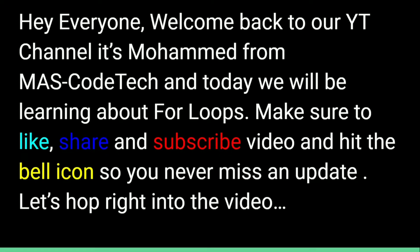Hey everyone, welcome back to our YouTube channel. It's me Mohamed from MadSkill Tech and today we will be learning about for loops. Make sure to like, share and subscribe to this video and hit the bell icon so you never miss an update. Let's start right into the video.